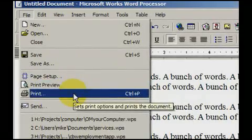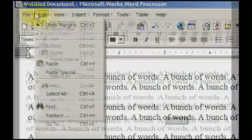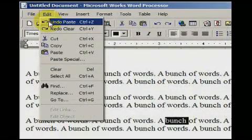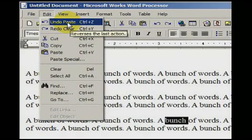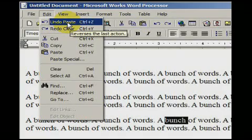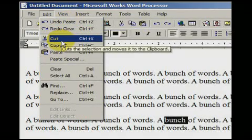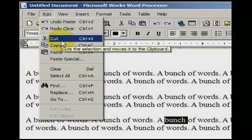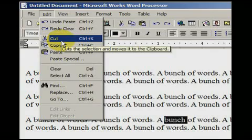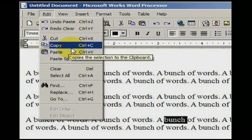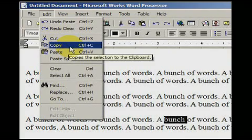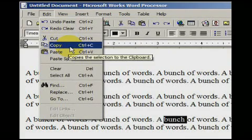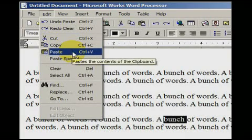In the next menu option called Edit, we see Cut, Copy, Paste, Select All, Clear, Undo, and Find. The Cut option removes the currently selected text or object and readies it to be placed elsewhere. The Copy option copies the selected text but does not remove it from the document. The Paste option places the copied text at the cursor location.